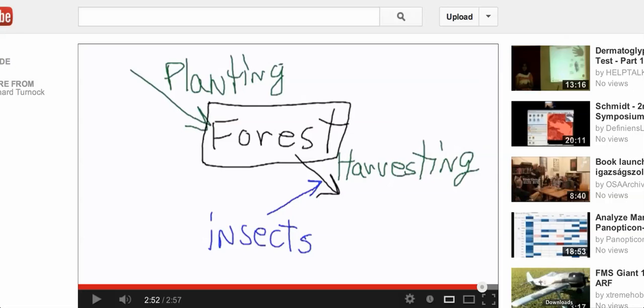This was the qualitative diagram. It's the top of the sandwich and next we're going to do the quantitative model based on this diagram. We have planting trees, creating a forest, harvesting, taking trees out of the forest, and some of the trees that have to be harvested because of insects.